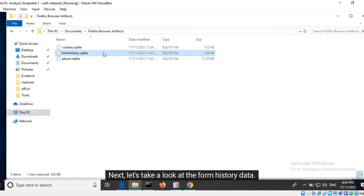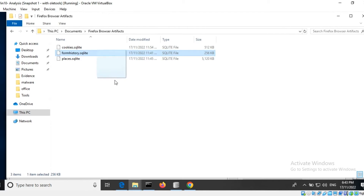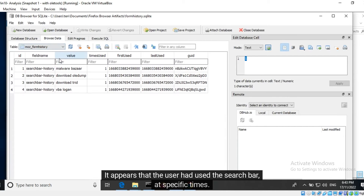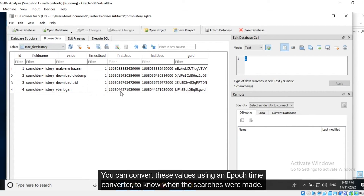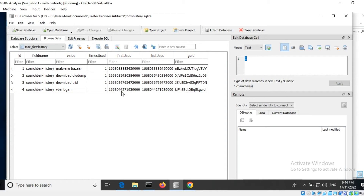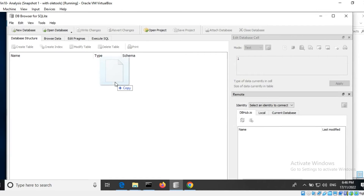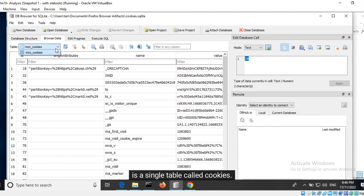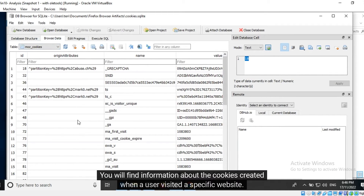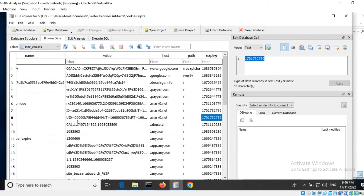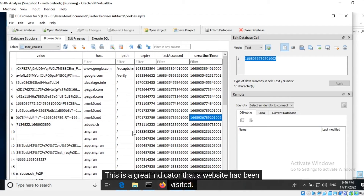Next, let's take a look at the form history data. We will look at the form history table. It appears that the user had used the search bar at specific times. You can convert these values using an epoch time converter to know when the searches were made. Within the cookies database there is a single table called cookies. You will find information about the cookies created when a user visited a specific website. This is a great indicator that a website had been visited.